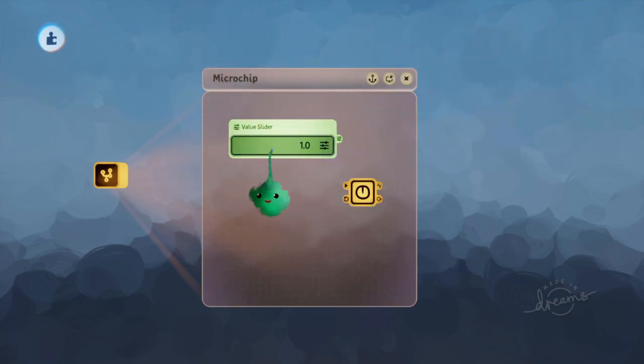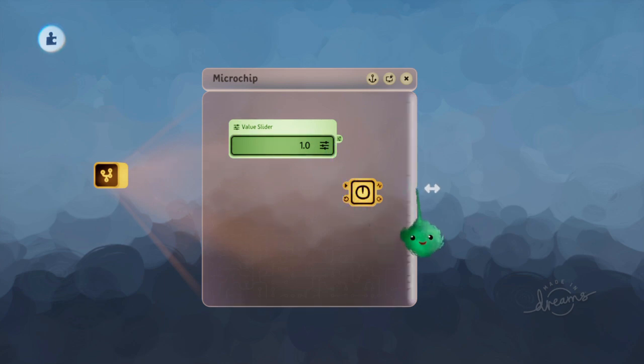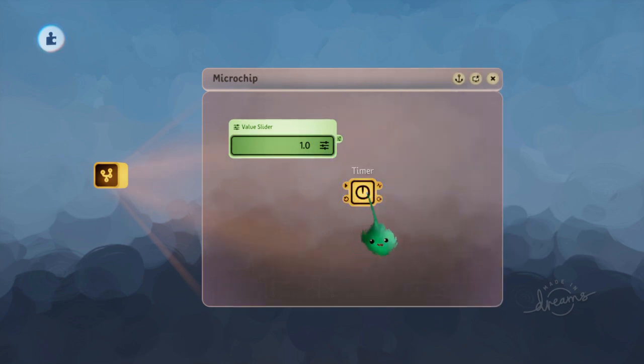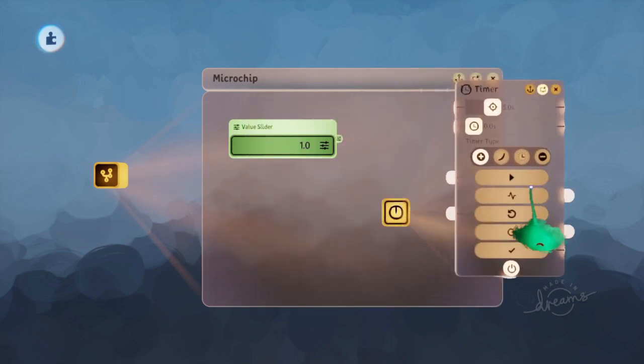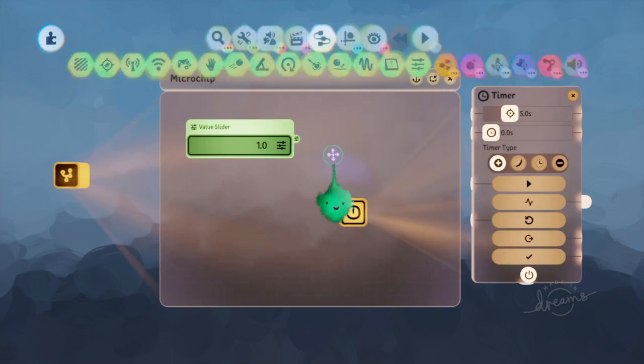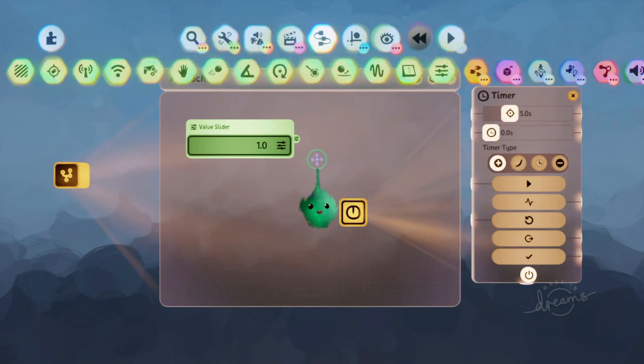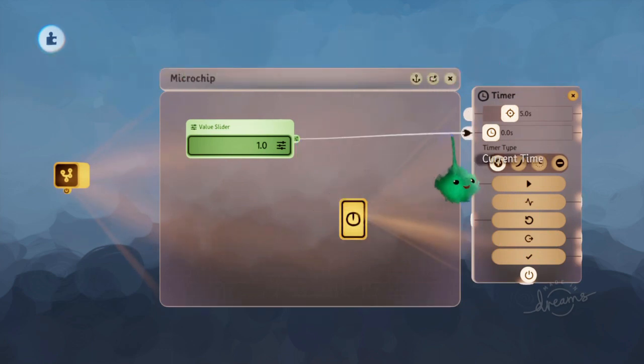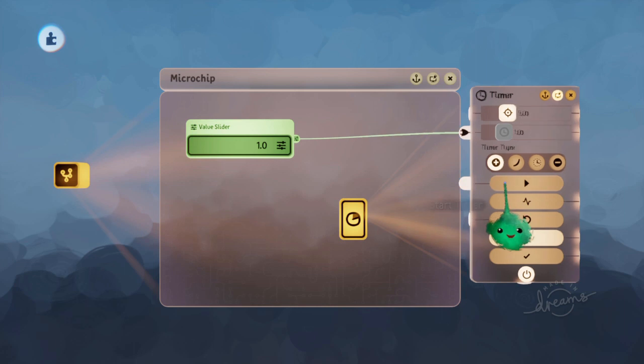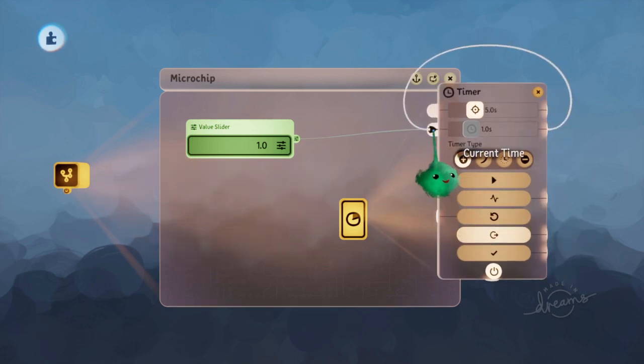So if we said that we want to set this to one second, what we can actually do is wire this into the current time, and then we can wire that into itself.